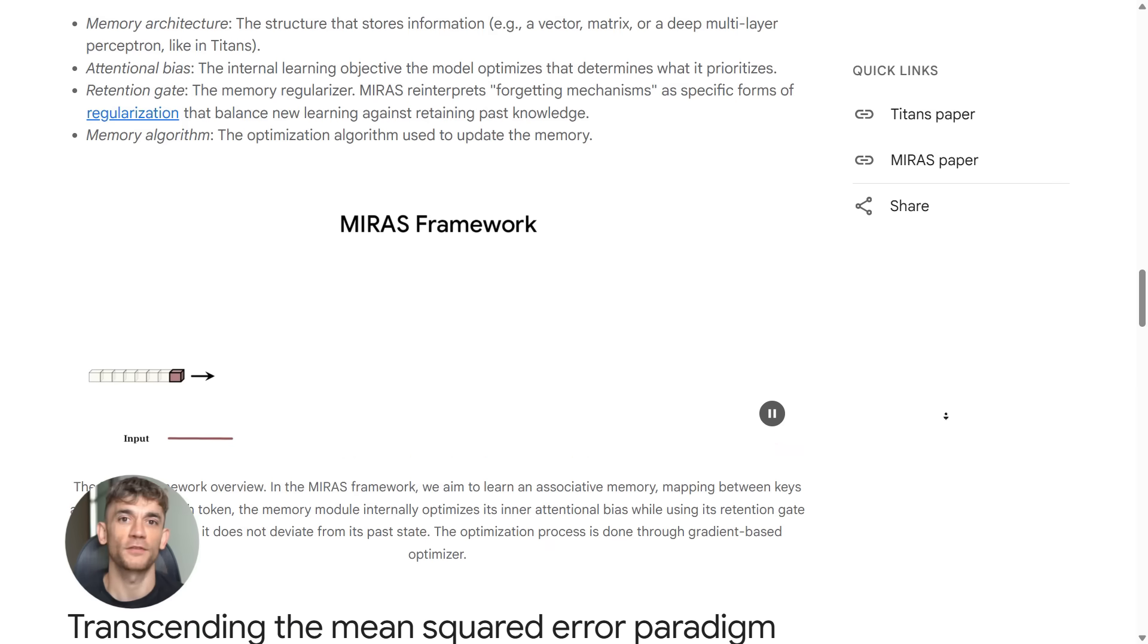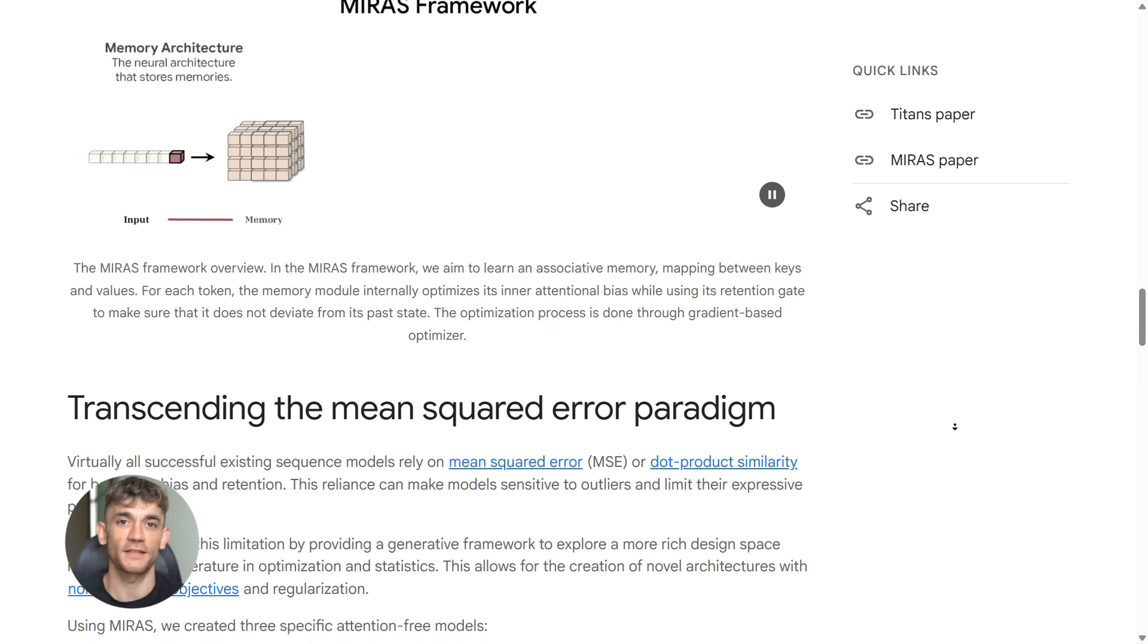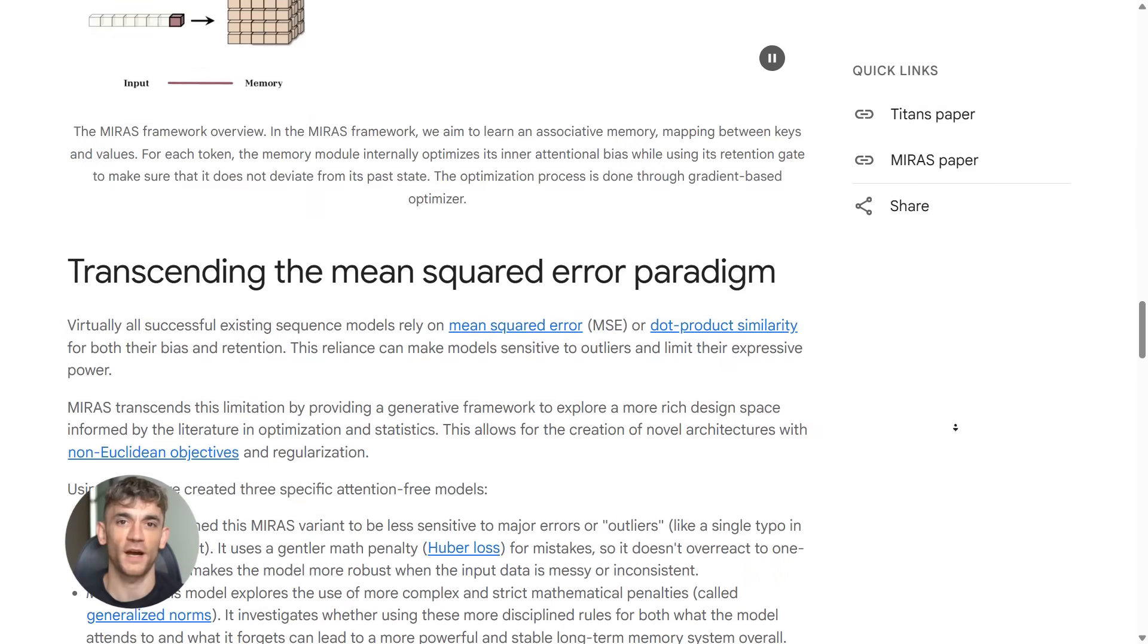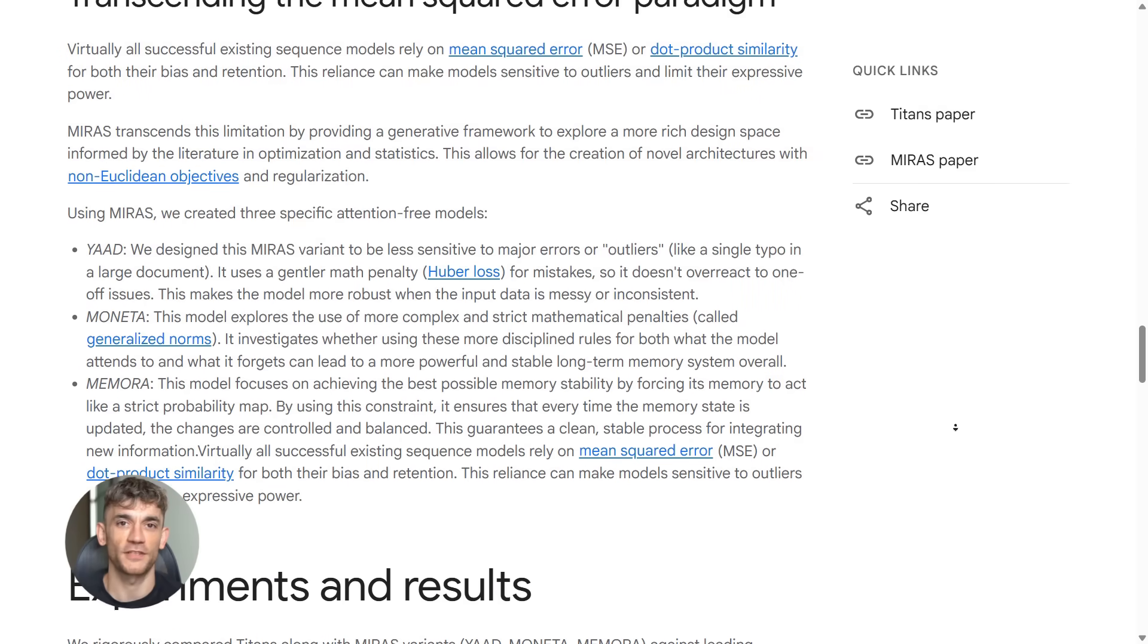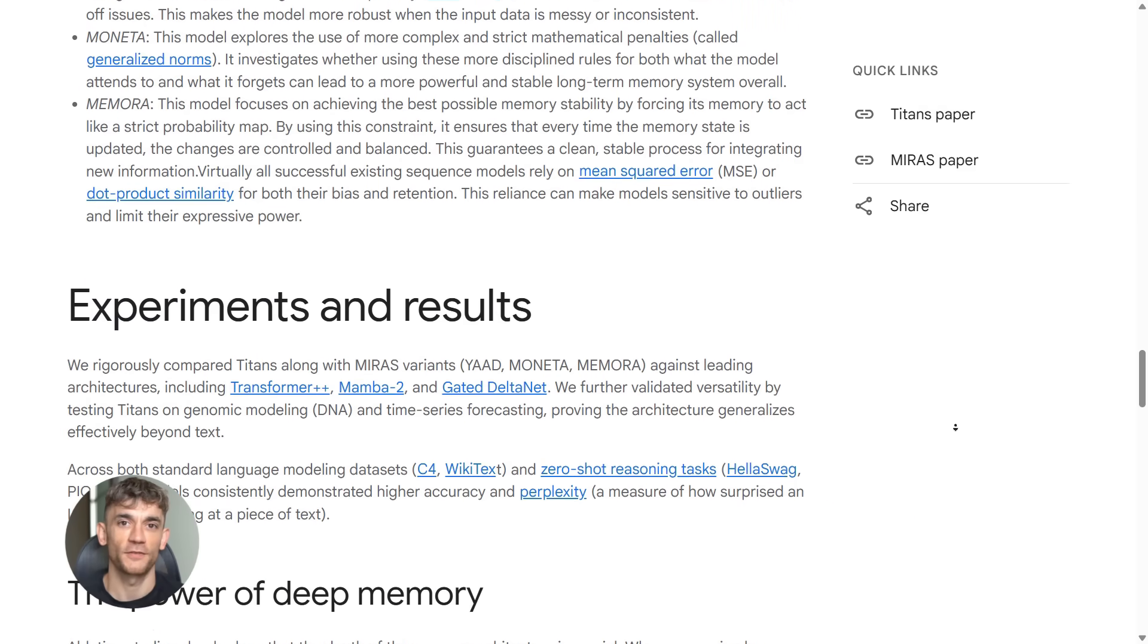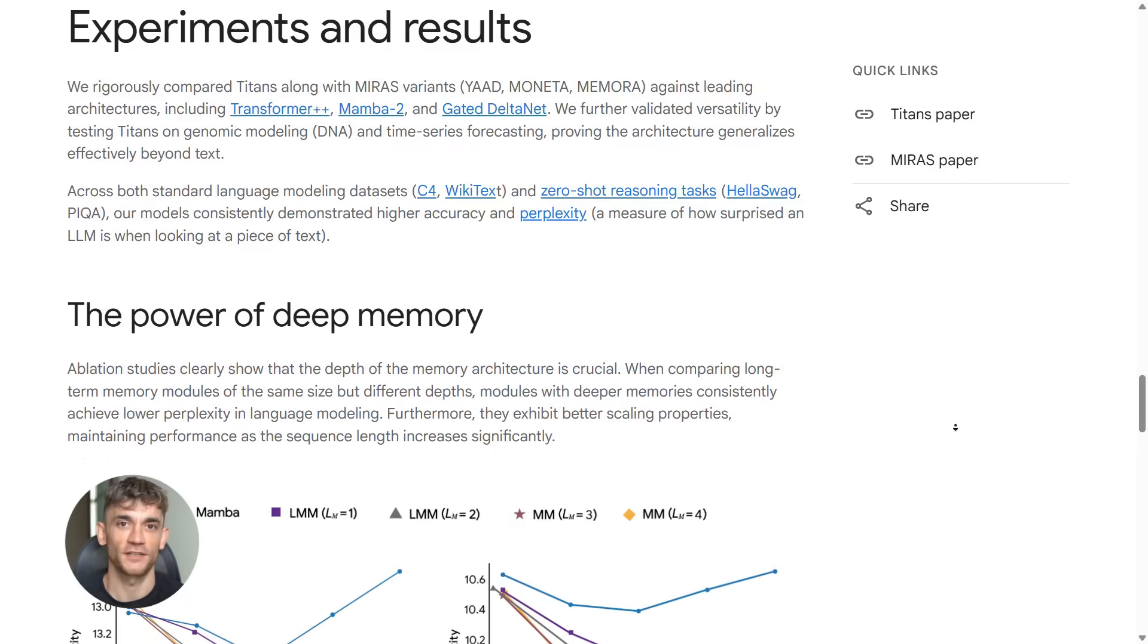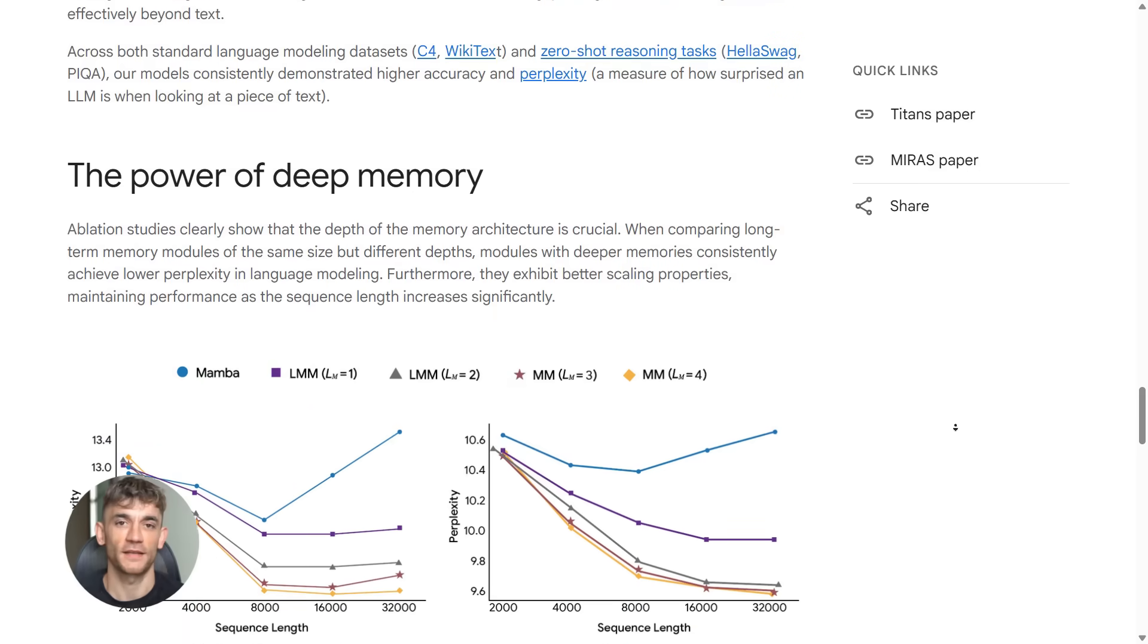They ran it through the needle in a haystack test. That's where you hide one fact in a massive document and see if the model can find it. Titans hit over 95% accuracy at 16,000 tokens.